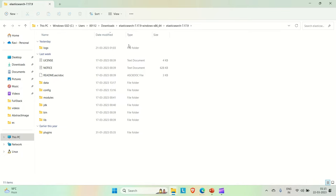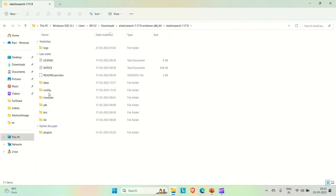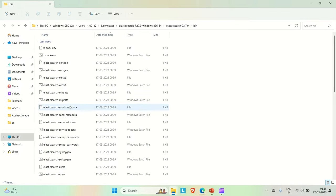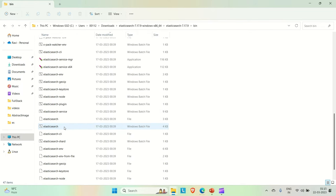Go inside the extracted folder, go inside Elasticsearch 7.17.9, and then you will find this bin, config, everything is there. You need to go to the bin and you will find the Elasticsearch batch file here. You can see this Elasticsearch batch file.